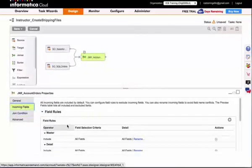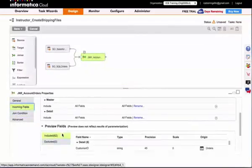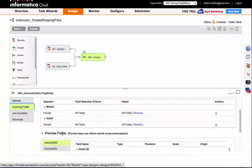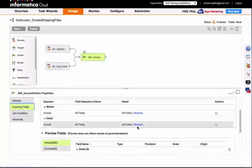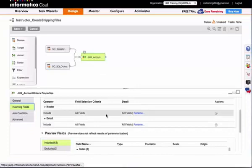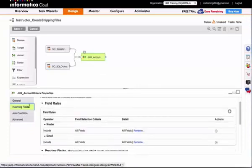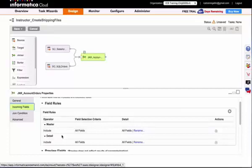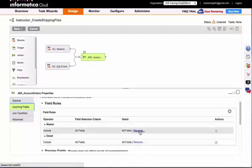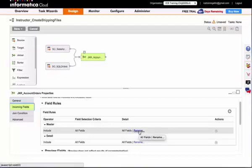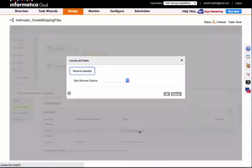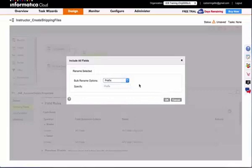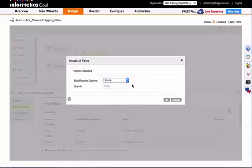I am going to rename my fields to identify my Salesforce fields from my SQL Server order table fields and to make it easier in my mapping. I can go to the incoming fields tab—we will talk about field rules in the next module in more detail. But if I want to rename all of my fields from my master and detail group, I can click rename and in bulk add a prefix, suffix, or pattern.